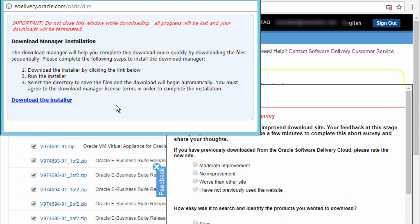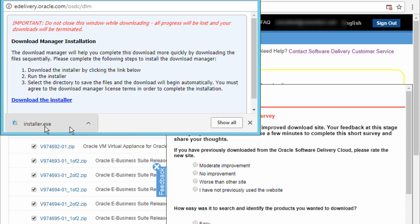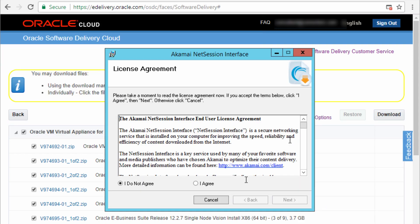So you have a number of ways to download. You can download using the download manager. So download the installer and I'm going to install the installer. And to install the installer I'm just going to agree. Click on next.